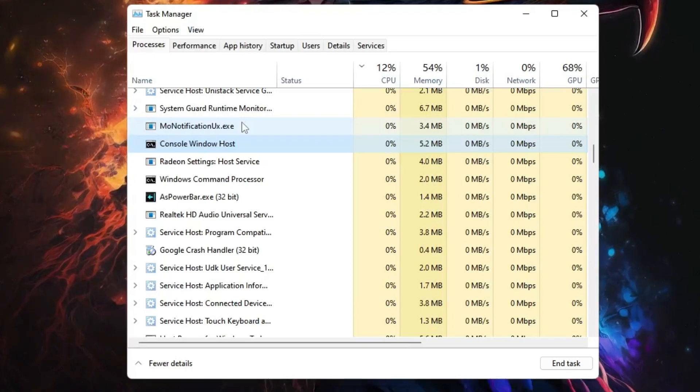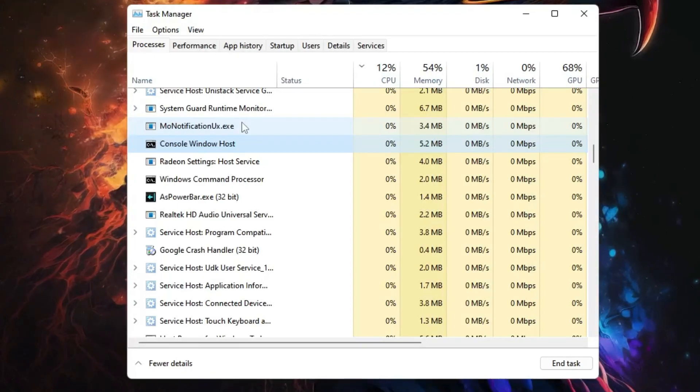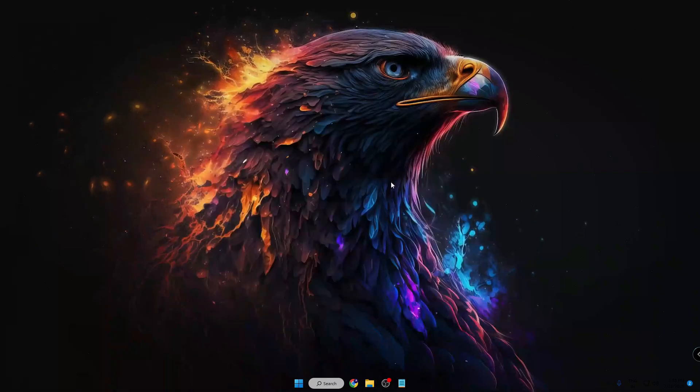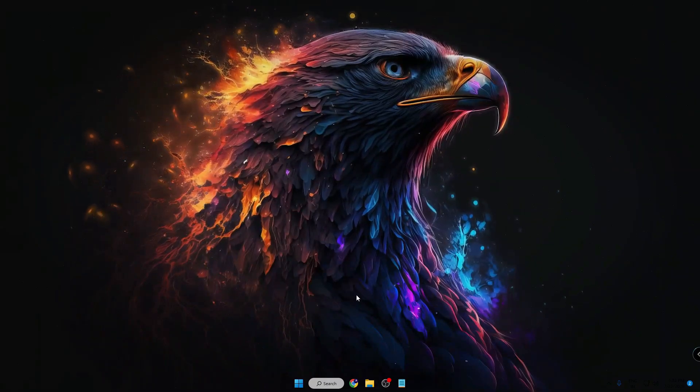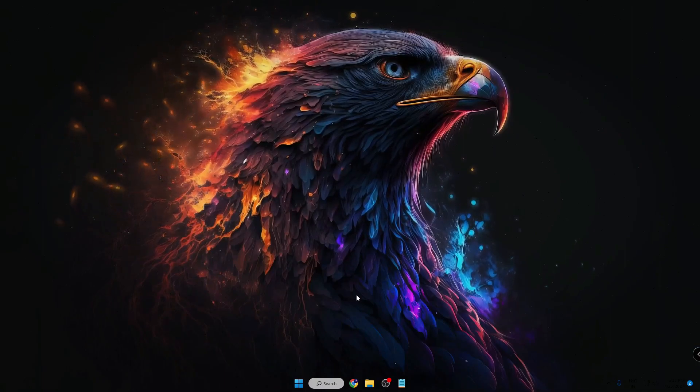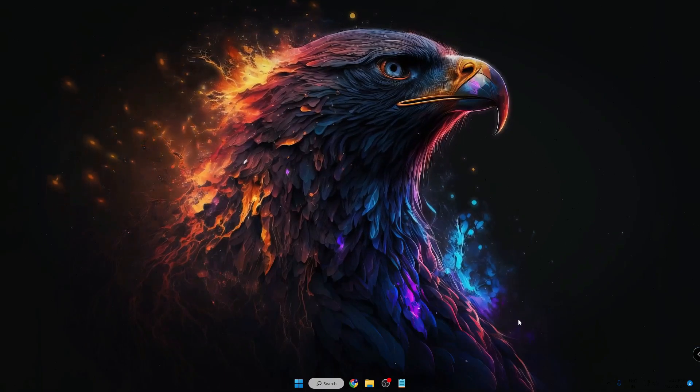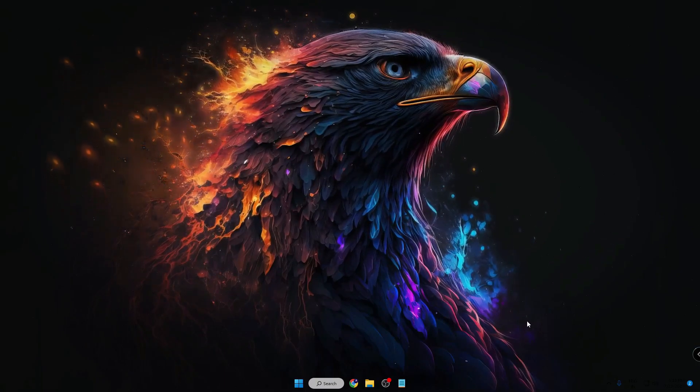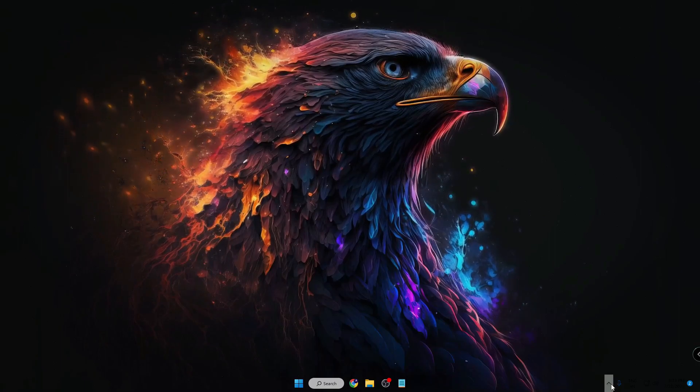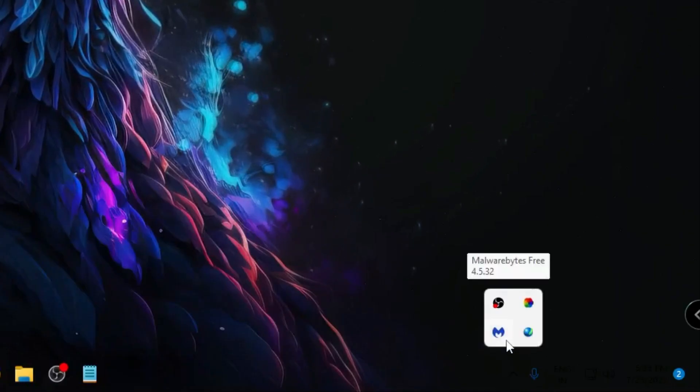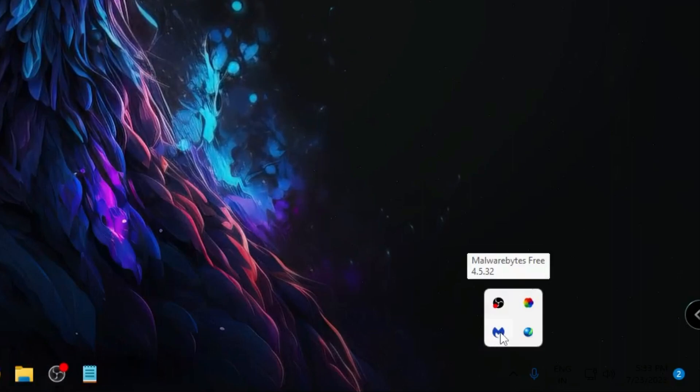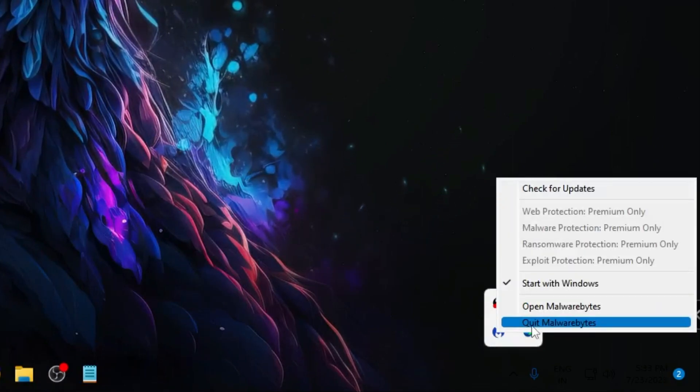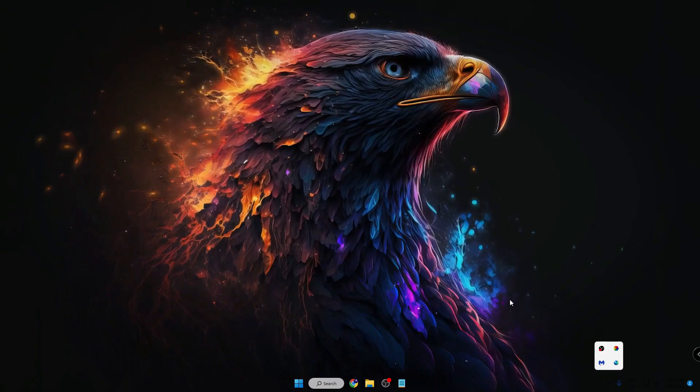Once you have closed it, then you have to disable the antivirus of your computer temporarily. If you're using any third-party antivirus, then you can click on the drop-down on the right-hand corner, look for that antivirus icon, right-click and choose Quit.